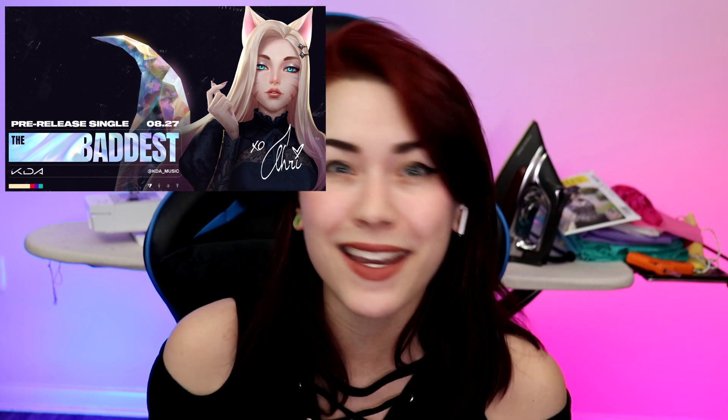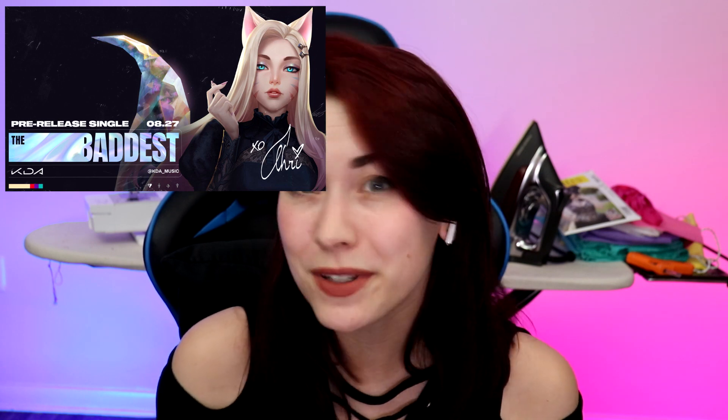Have you ever just seen something and gotten that immediate spark of inspiration? Well, that's what happened to me when I saw the teaser image of Ahri's new outfit from the new KDA comeback single release, The Baddest.